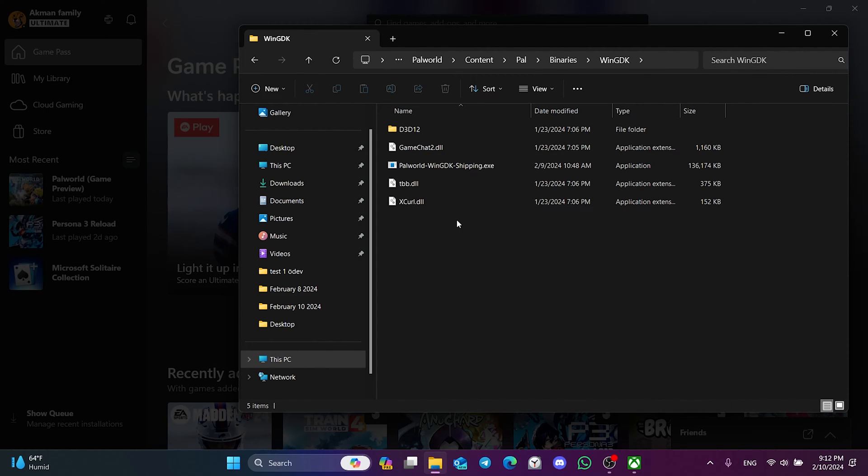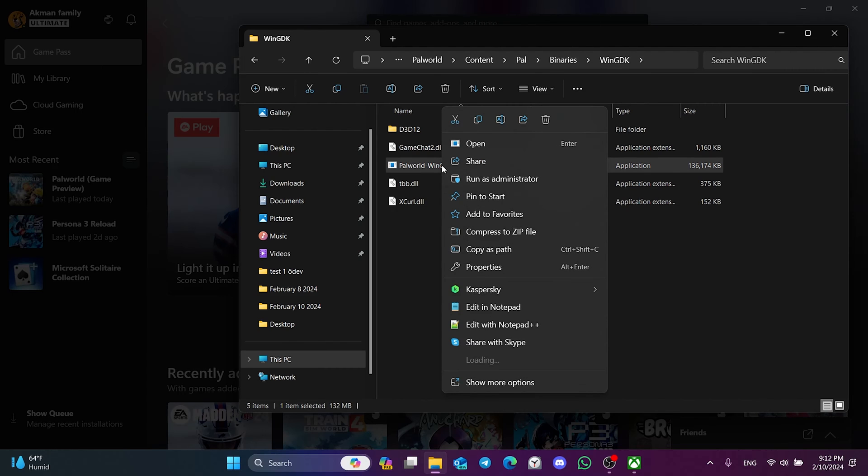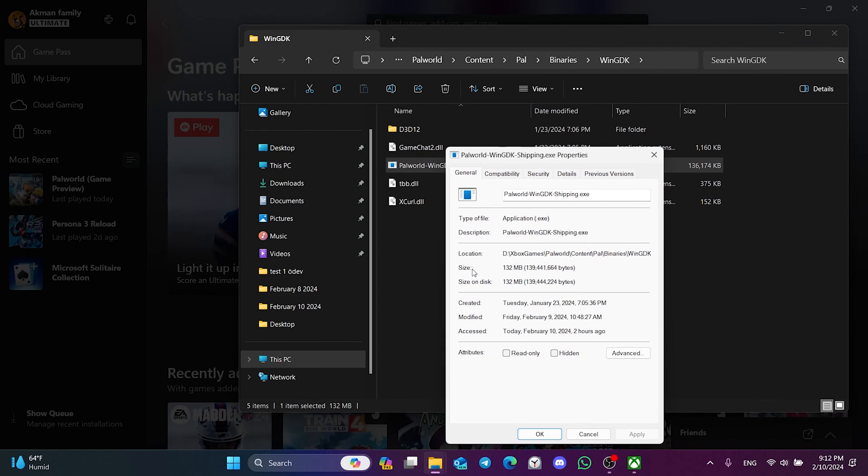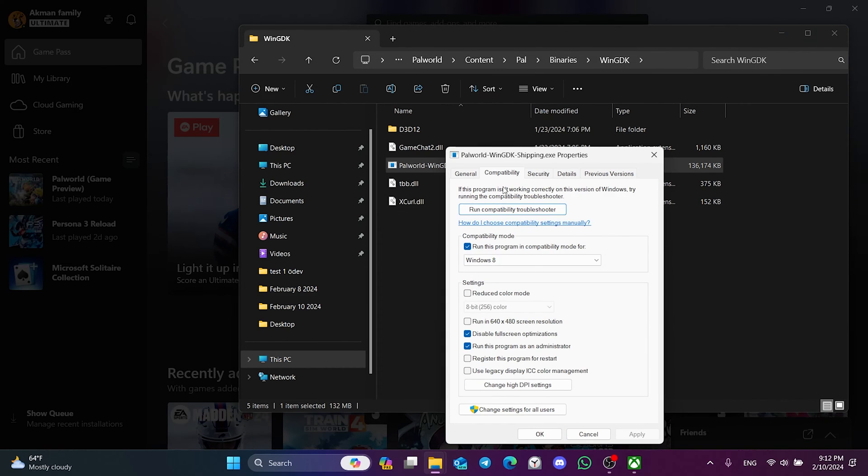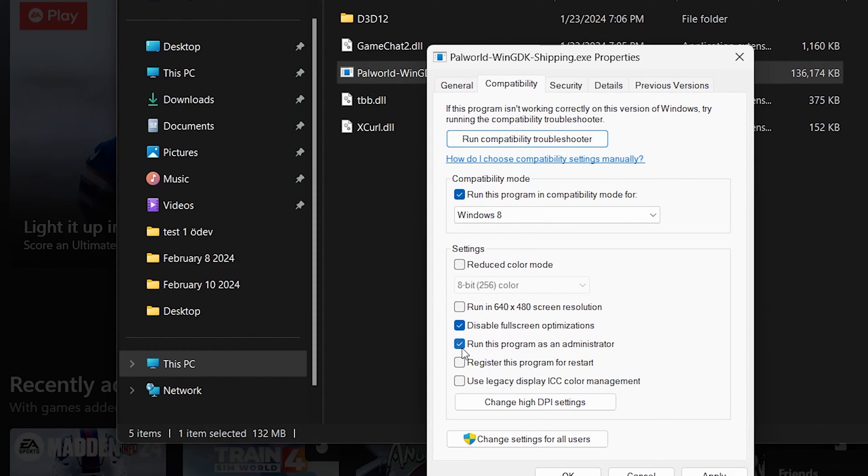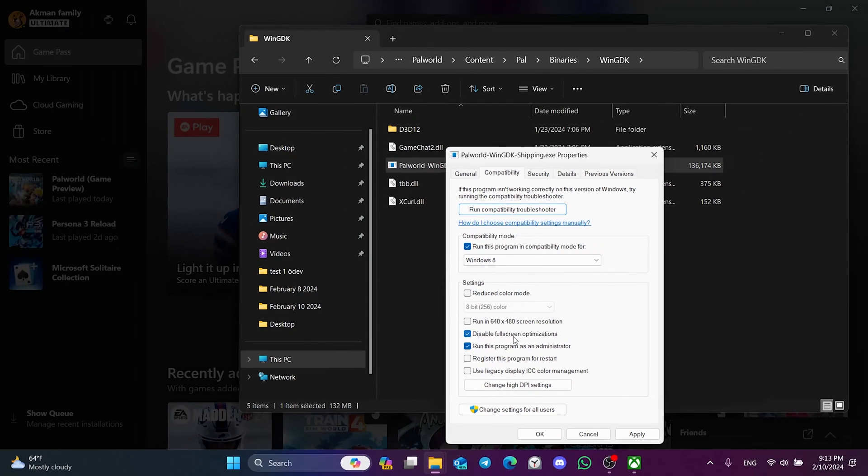After that, right-click on Palworld and open Properties. Click on Compatibility from the top. Then click Disable Full Screen Optimizations and Run this program as an Admin. If they are already ticked, we remove the ticks.